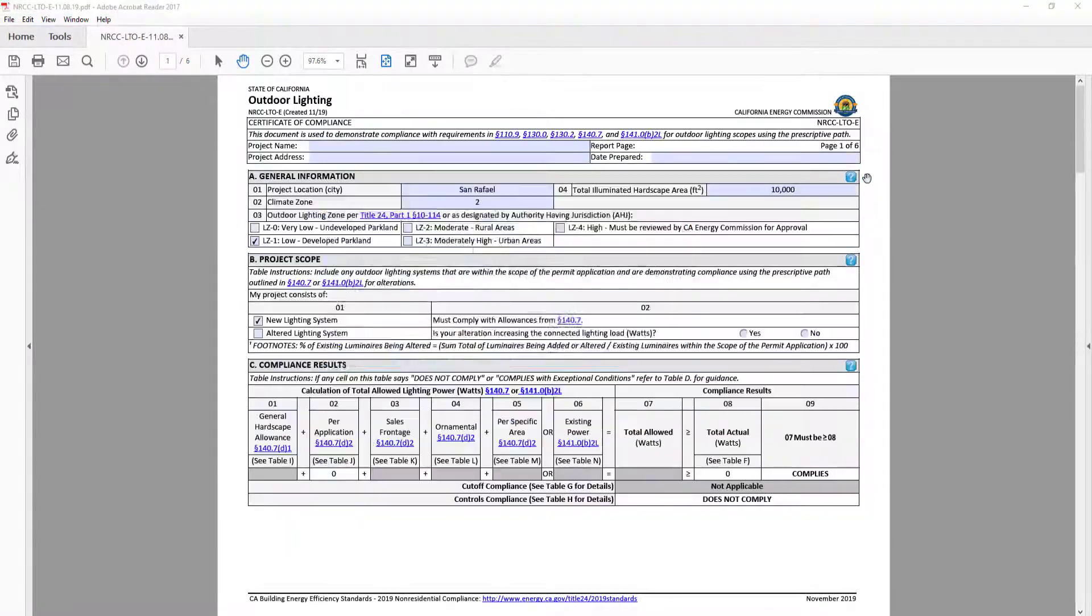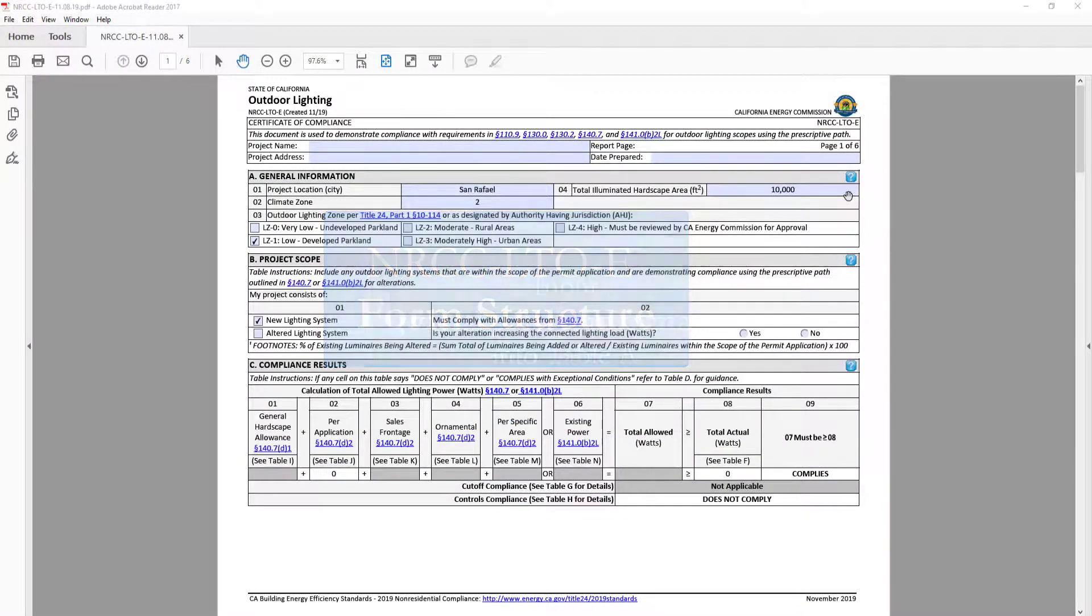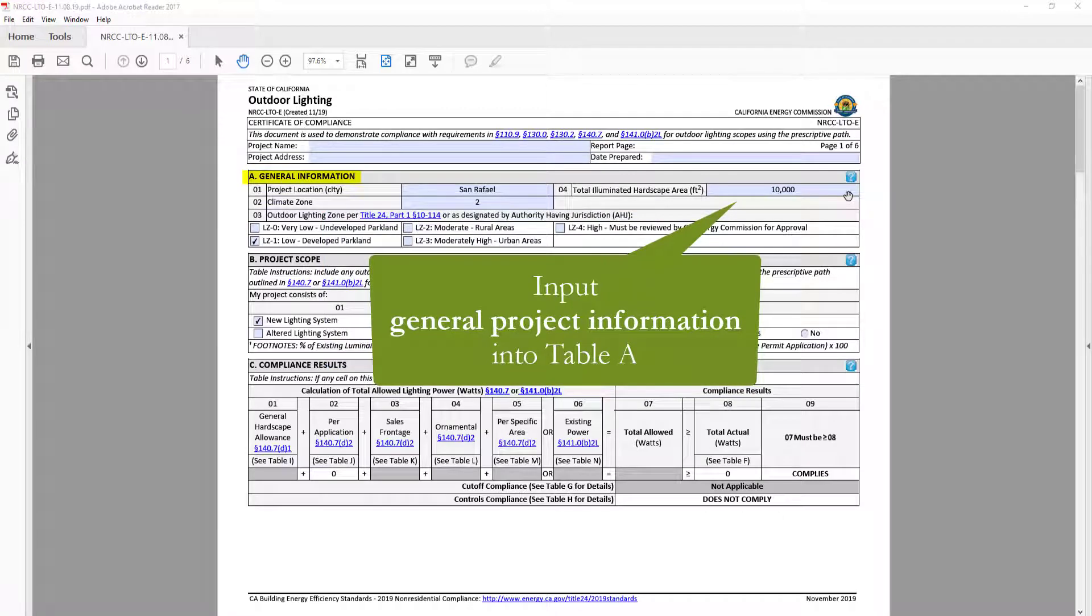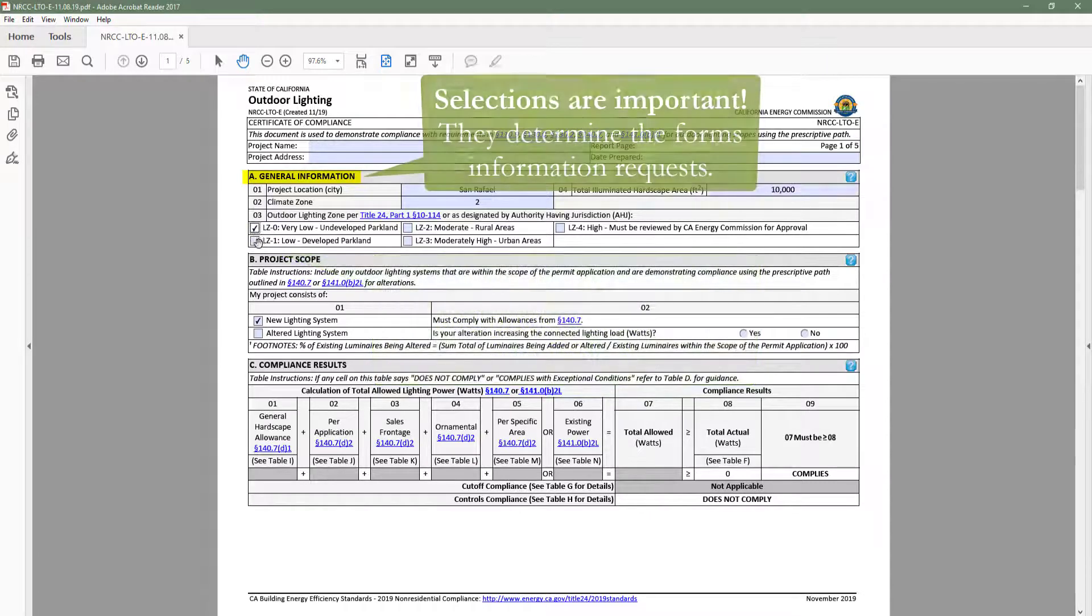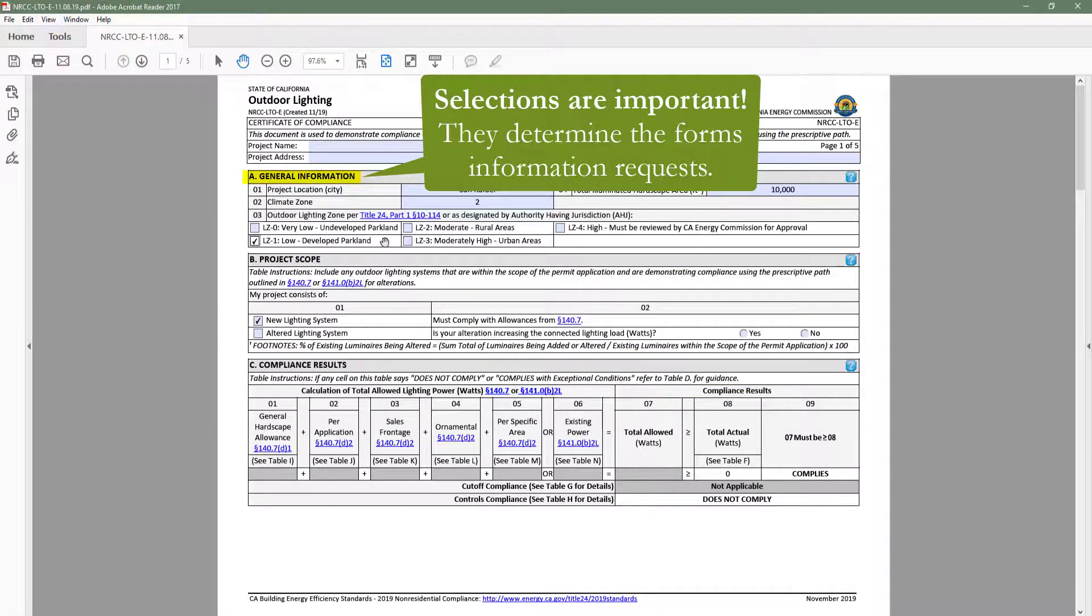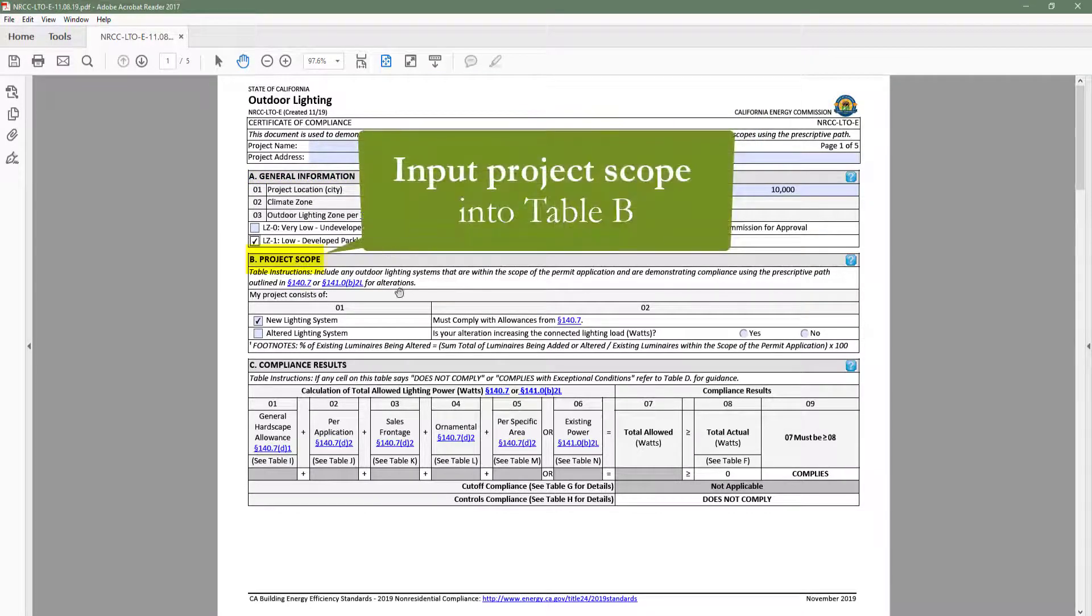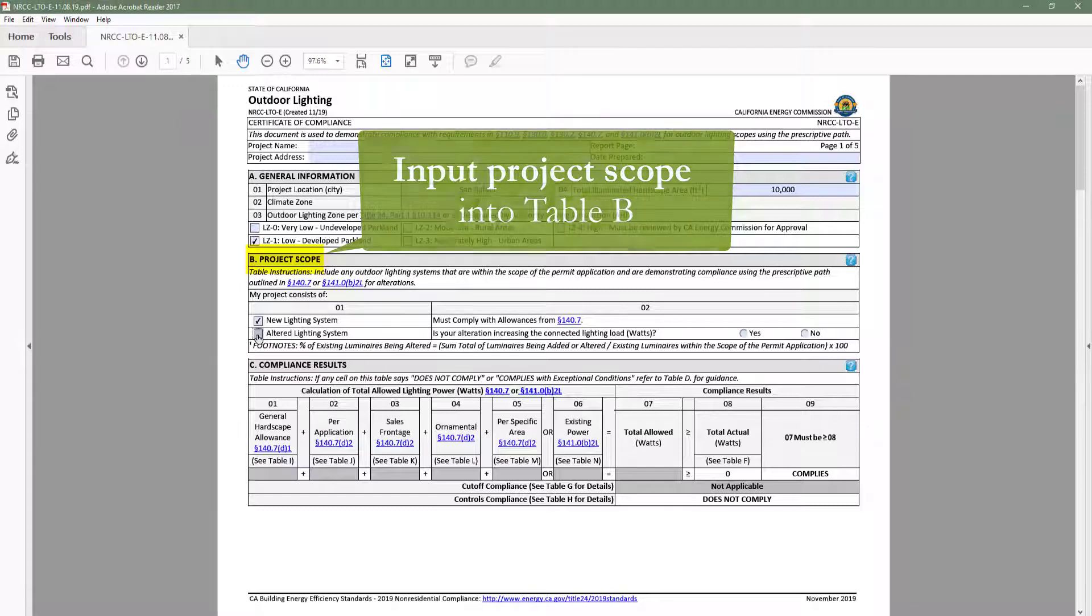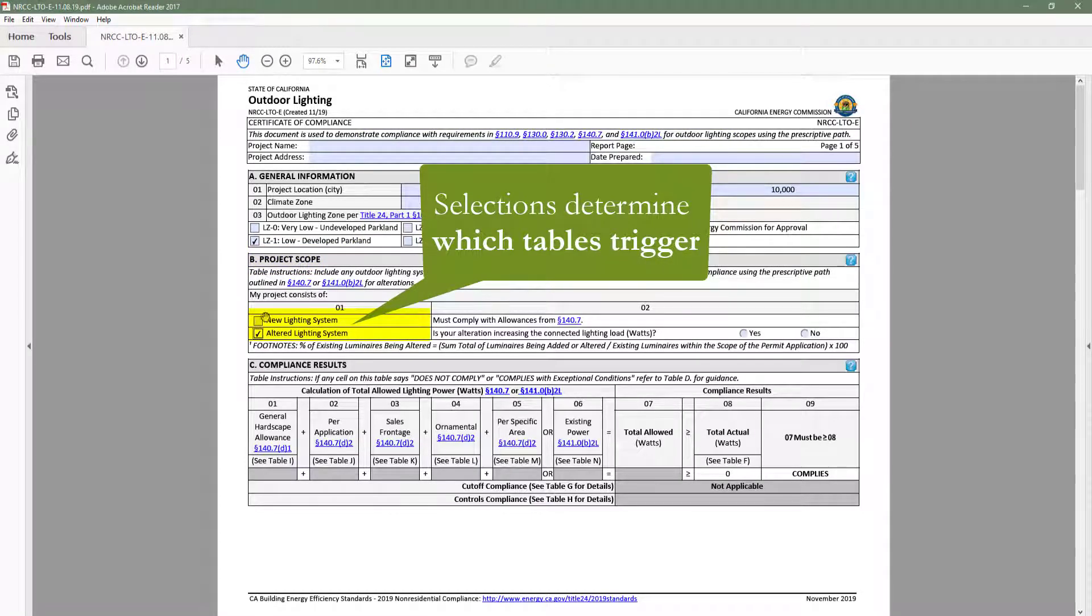Now let's cover the basic structure of the outdoor lighting form. The documentation author will indicate general information in table A, such as total illuminated hardscape and outdoor lighting zone. These inputs are important because the form will limit information requests to only the requirements that apply to those user selections. The documentation author will then input their project scope in table B. This table is important because it decides which tables to trigger throughout the form.